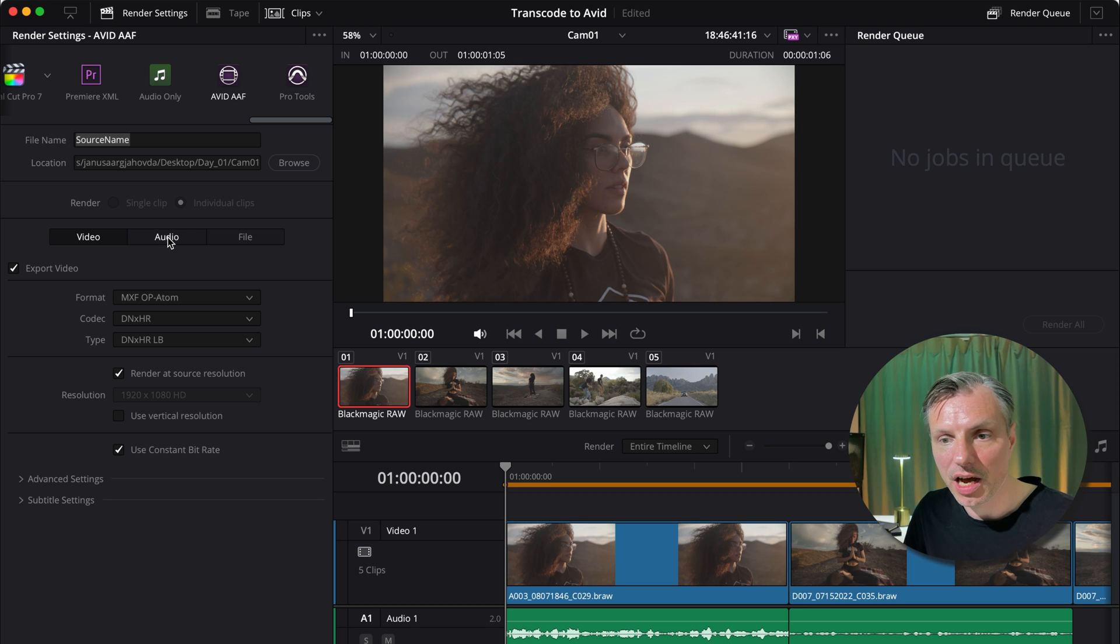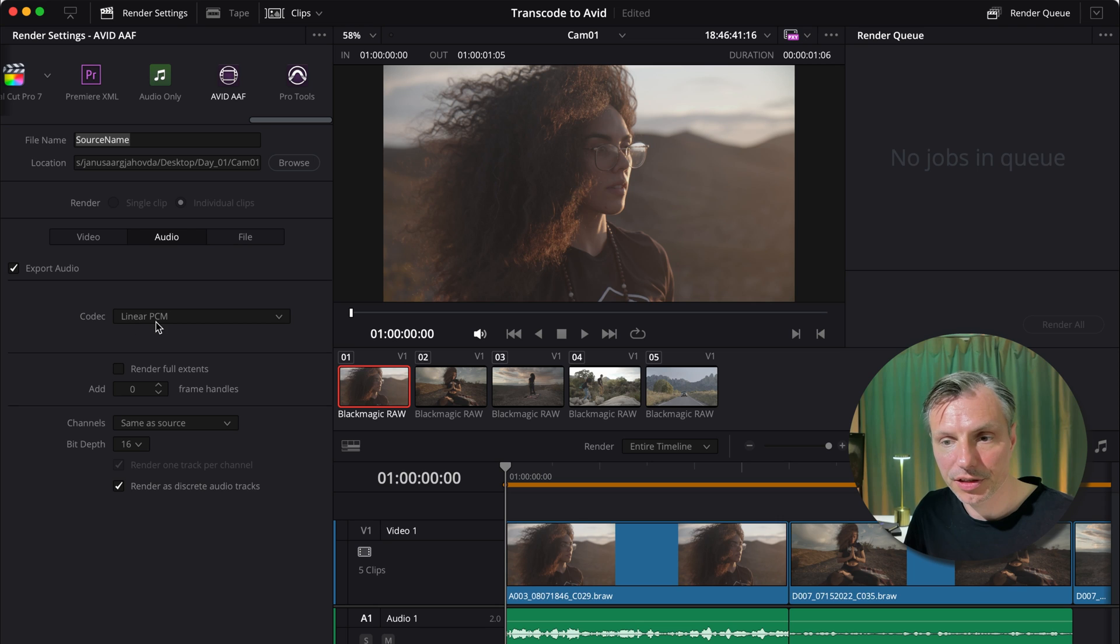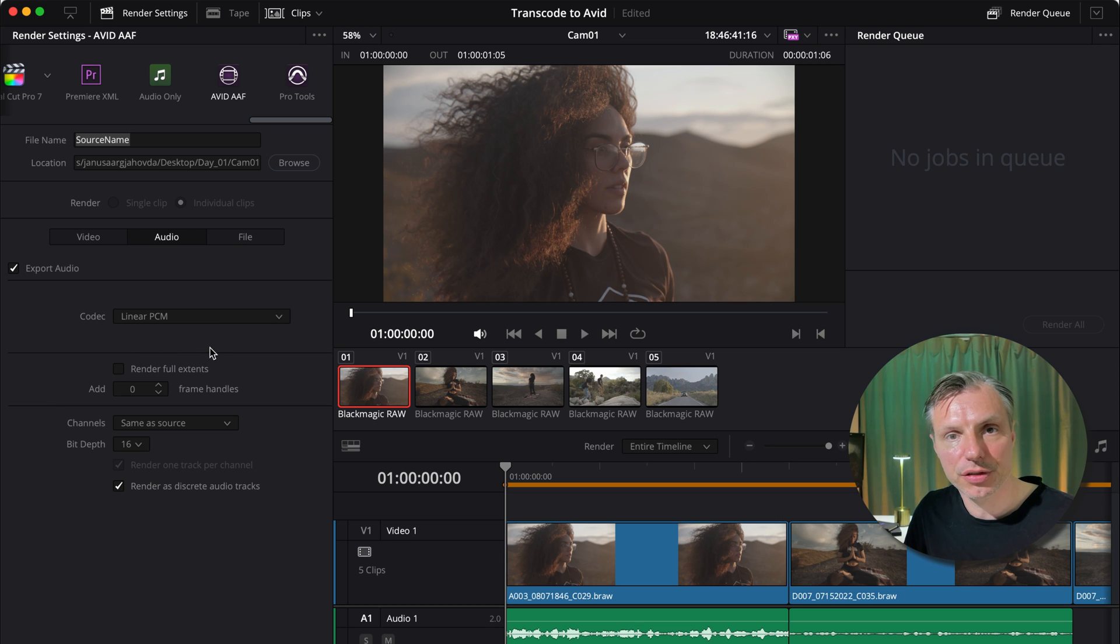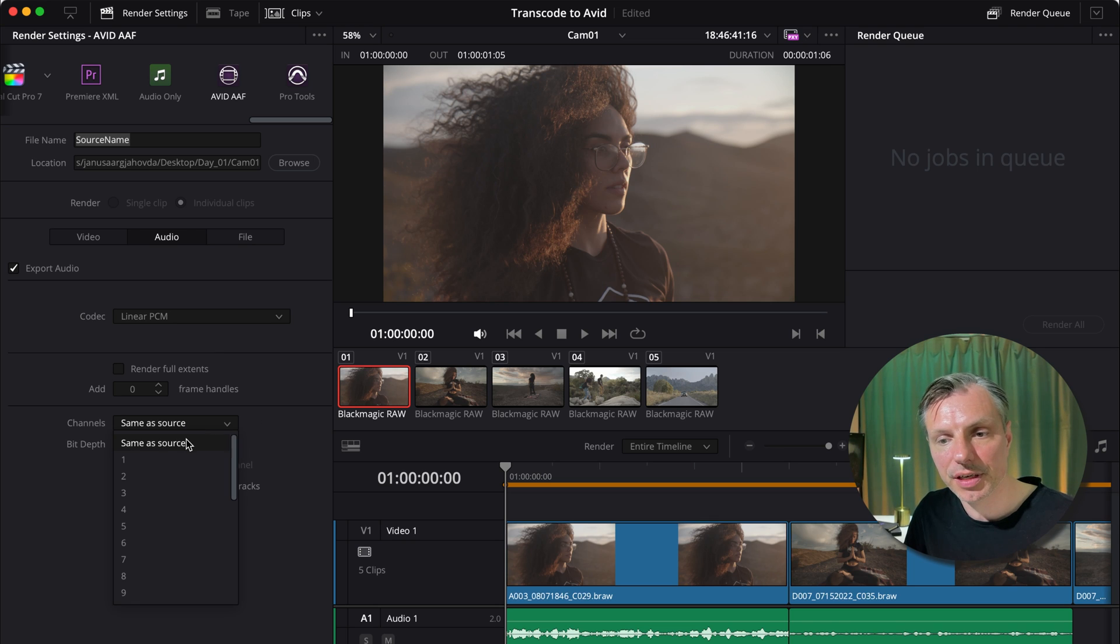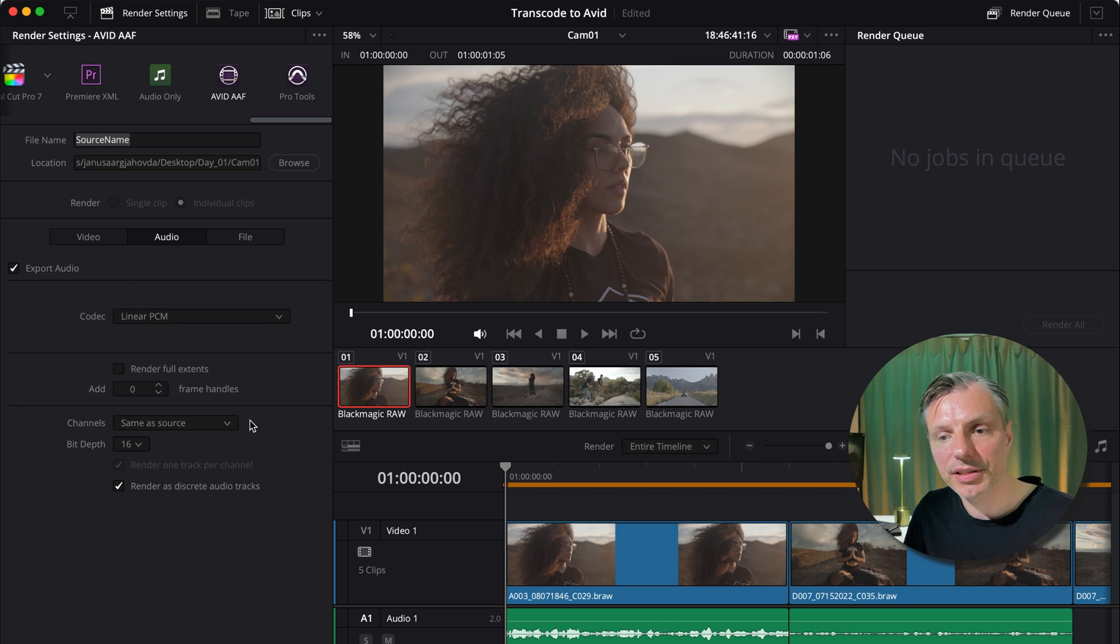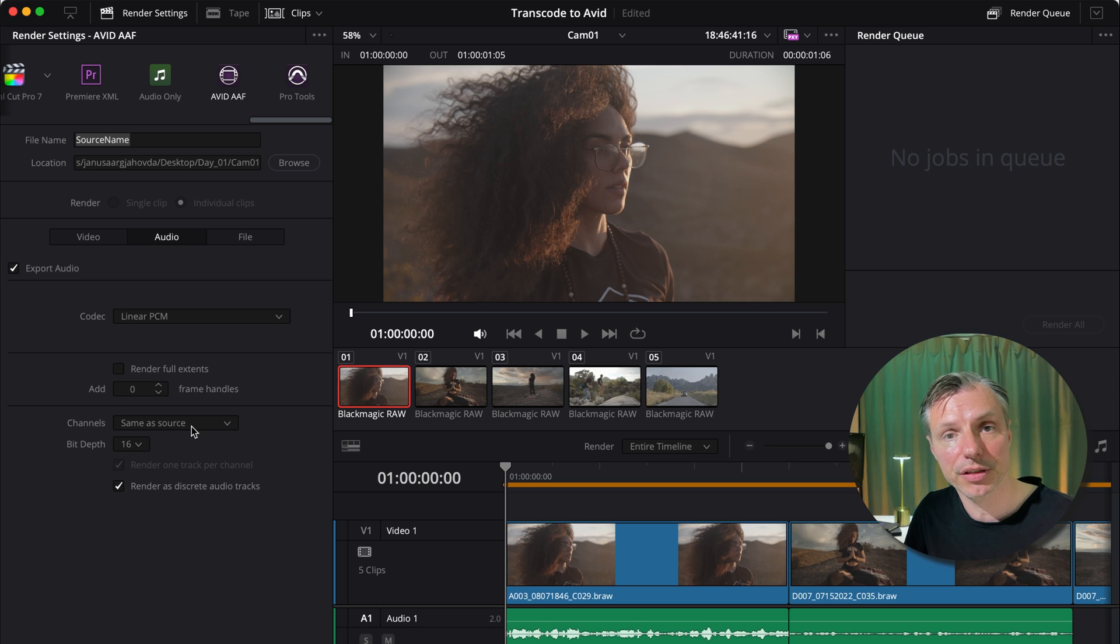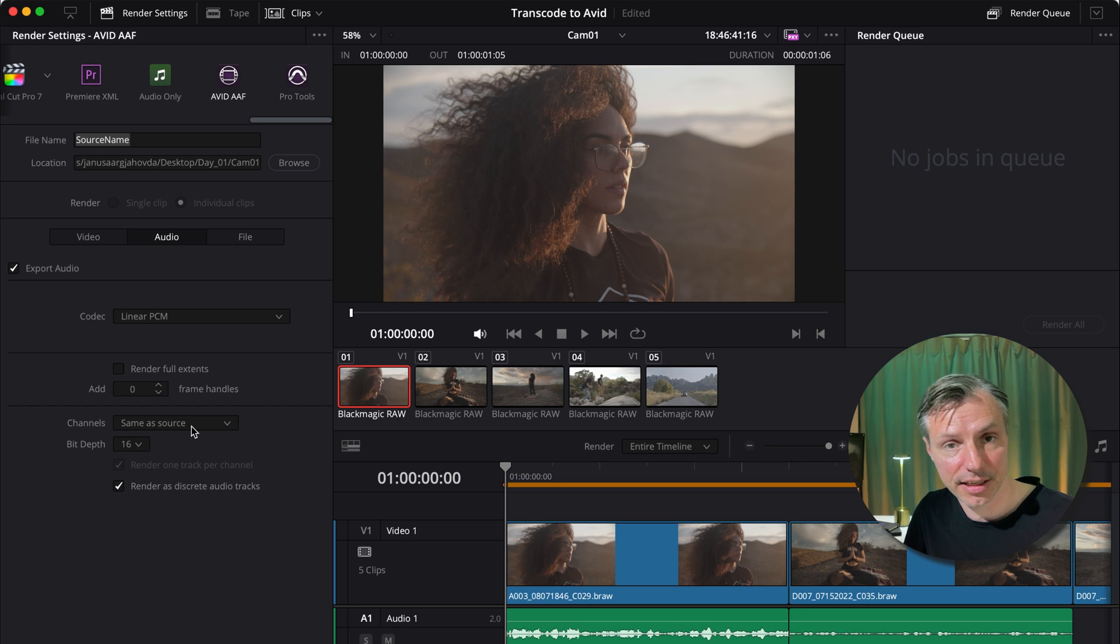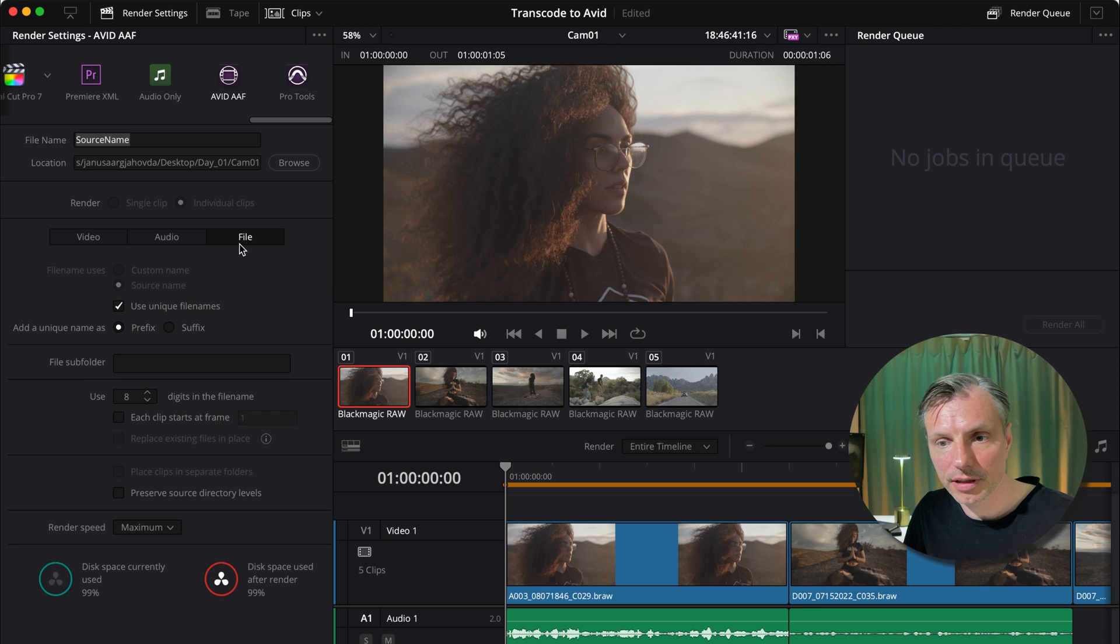I'm going to go into the audio section to make sure all my settings are right here. Linear PCM. And I'm not going to add any frame handles because I took the full clips and put it into the timeline. Bit depth is 16. And channels, I'm going to leave same as source. I'm not going to change it here. And that means that if a camera file has 5 tracks, it'll take all tracks over. If it only has 2 tracks, it'll only make 2 tracks for the camera file. Or if it doesn't have any audio at all, it'll take just a video file and make no audio files for the transcode.